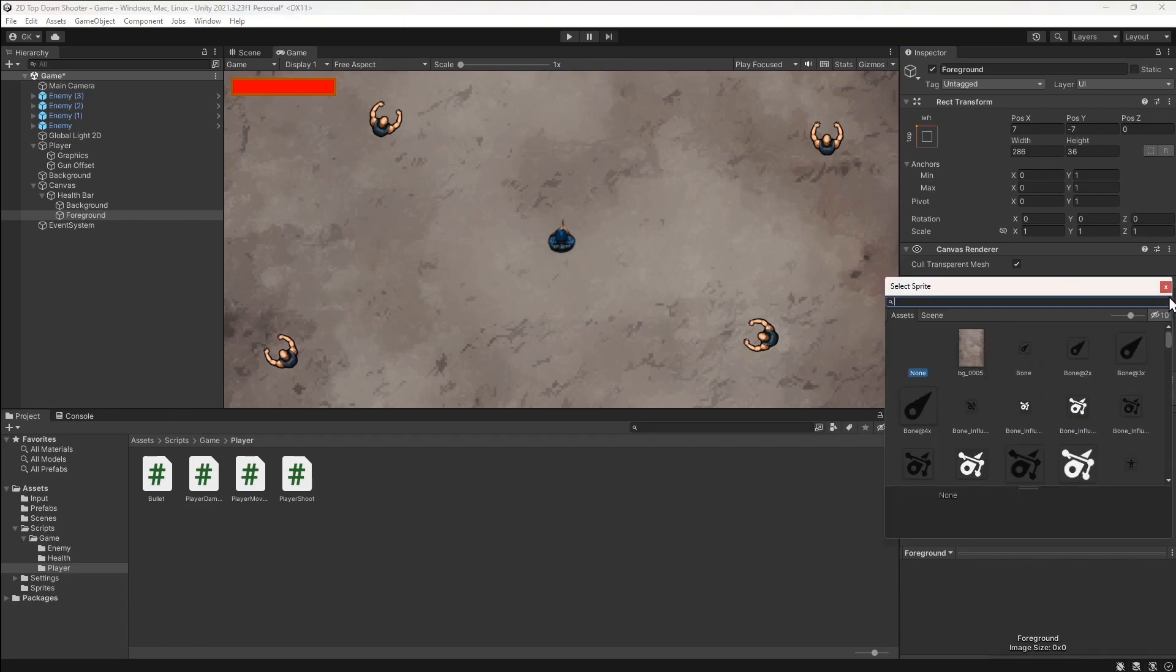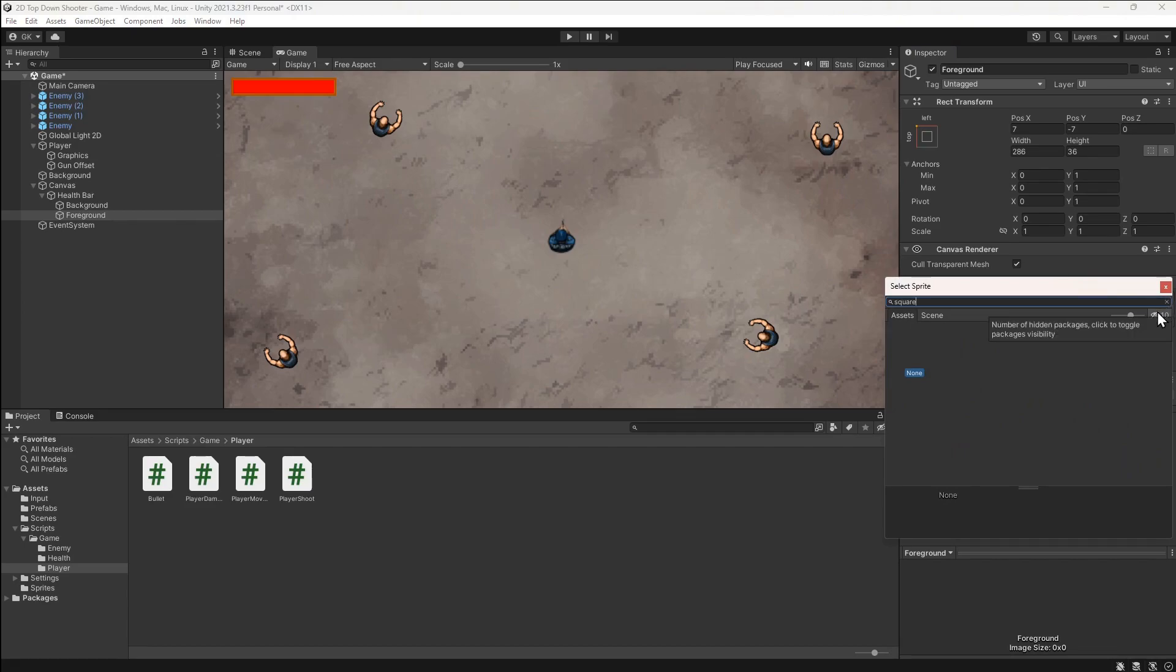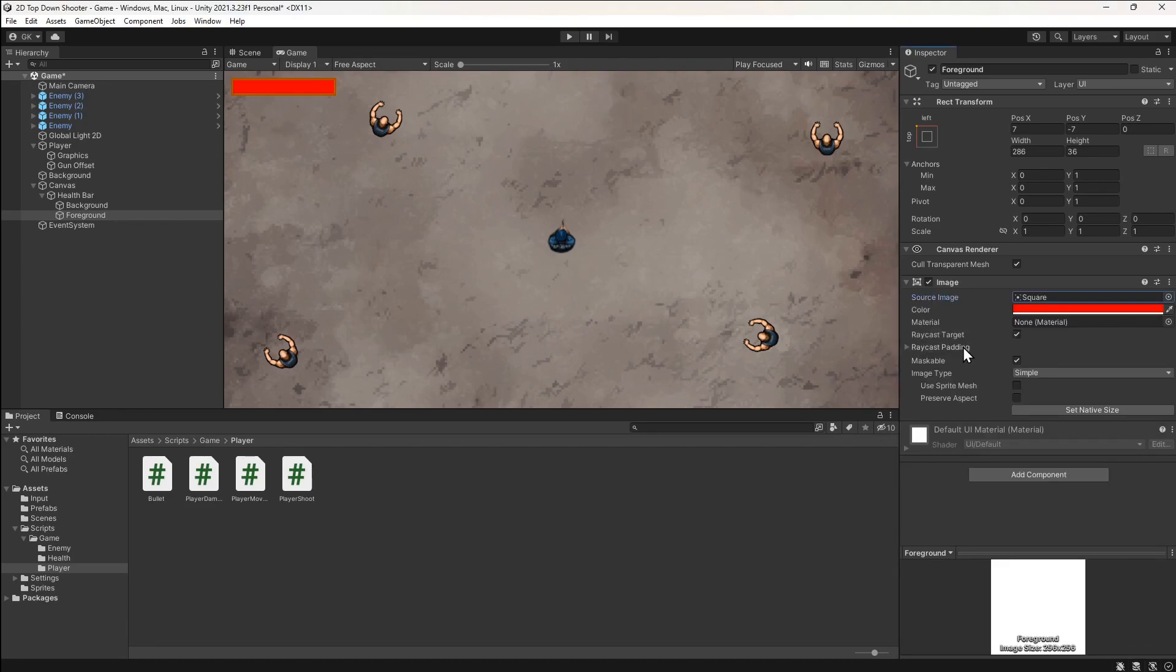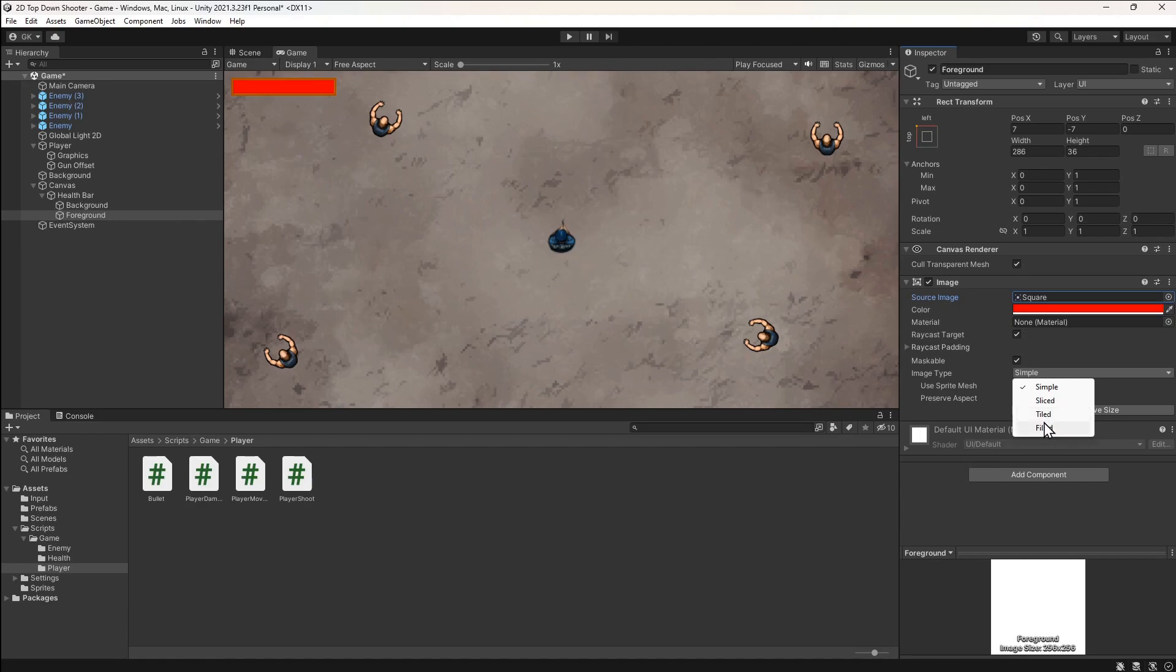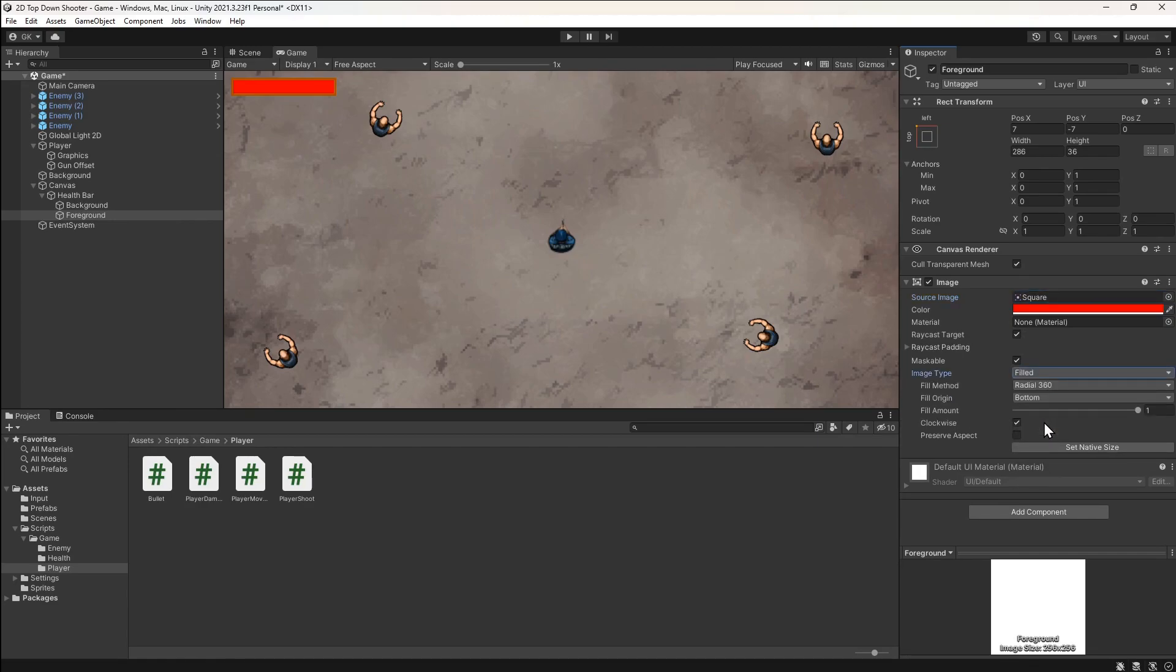We'll search for the square sprite and select it. If you can't see it, you may need to click this icon to show all sprites. This has now enabled some more options. We'll set the image type to filled. And we'll set the fill method to horizontal.